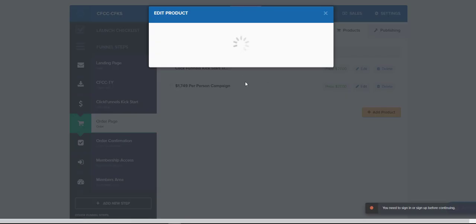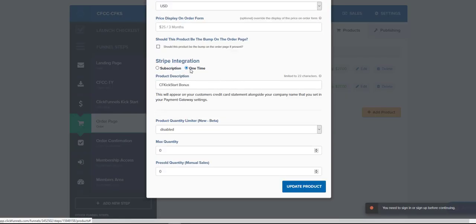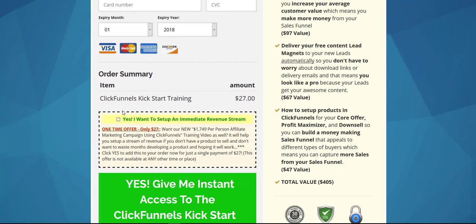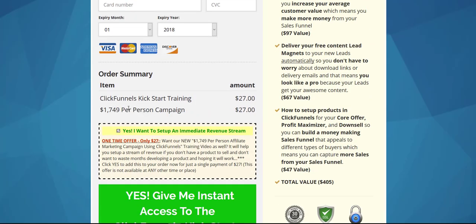You want to make sure that the product setting says 'Should this product be the bump on the order page?' and we do want it to be the bump, so we check that off, hit update product, and we should be good to go. If we go back to the actual product page itself, scroll down and check our box — boom, we've got our upsell just kicking in.